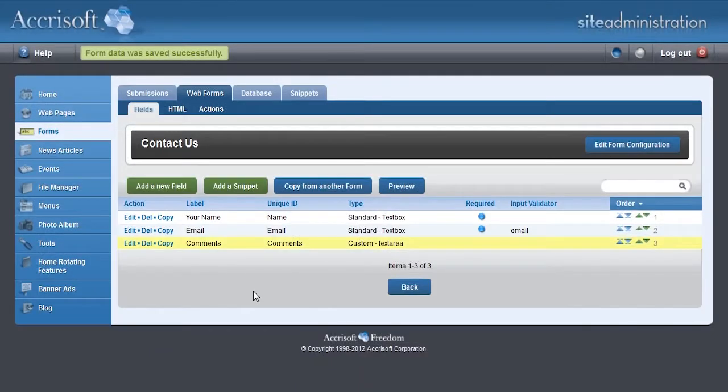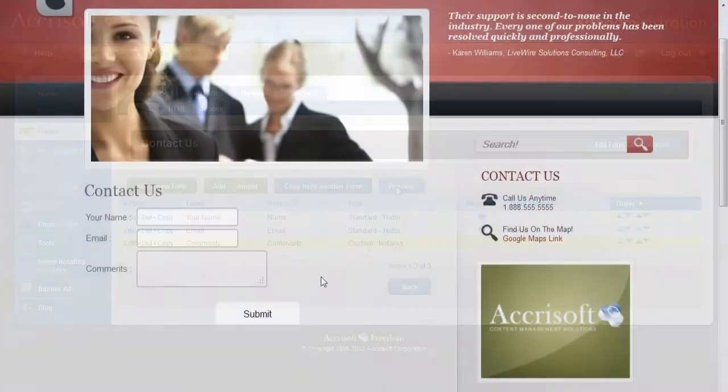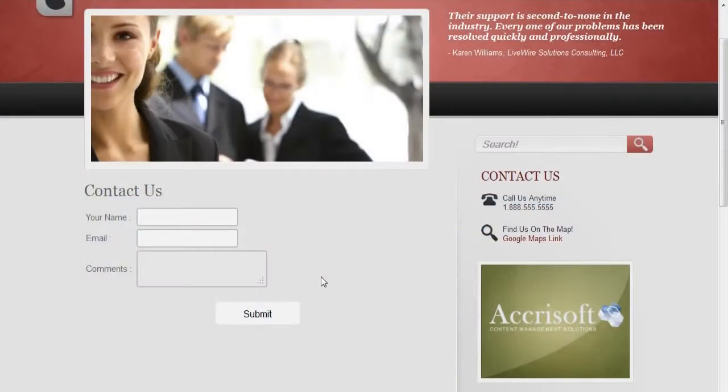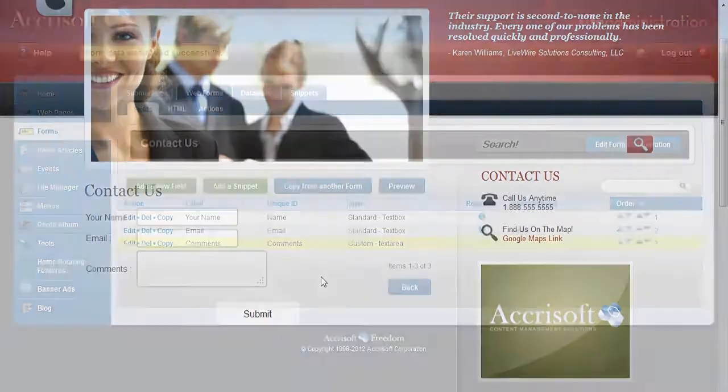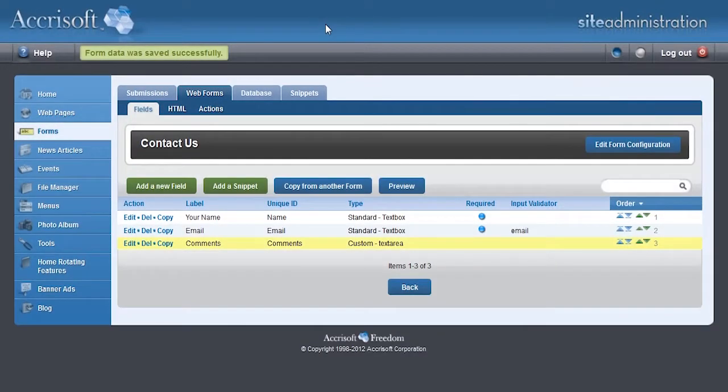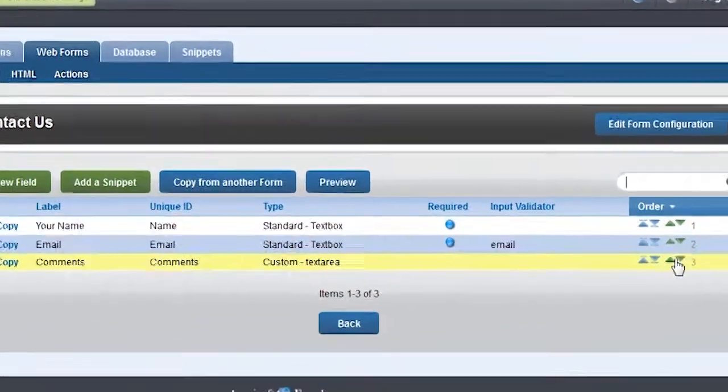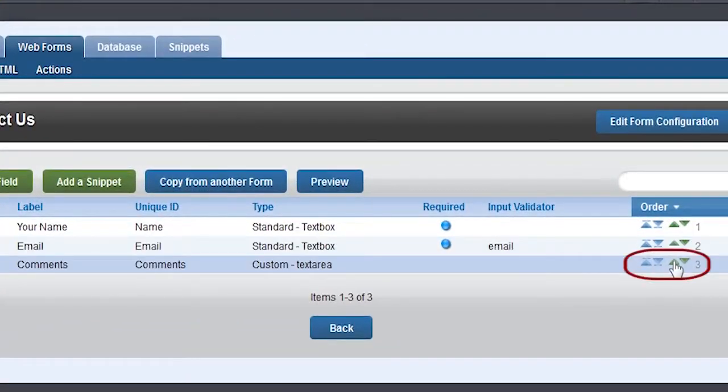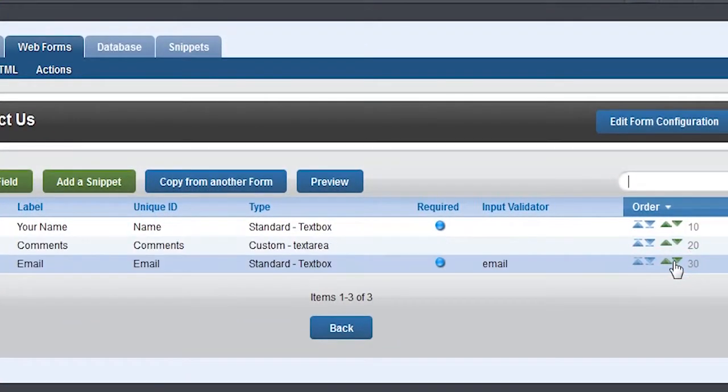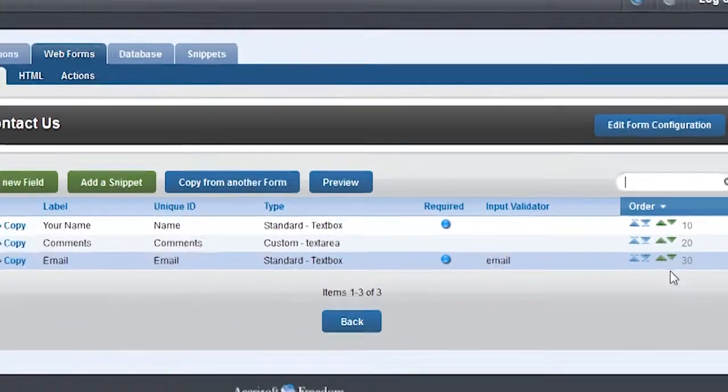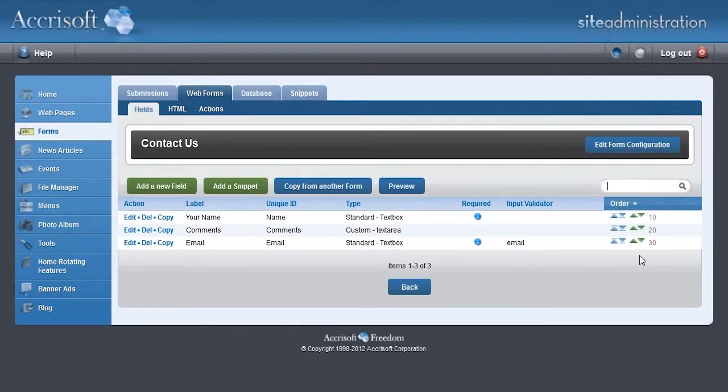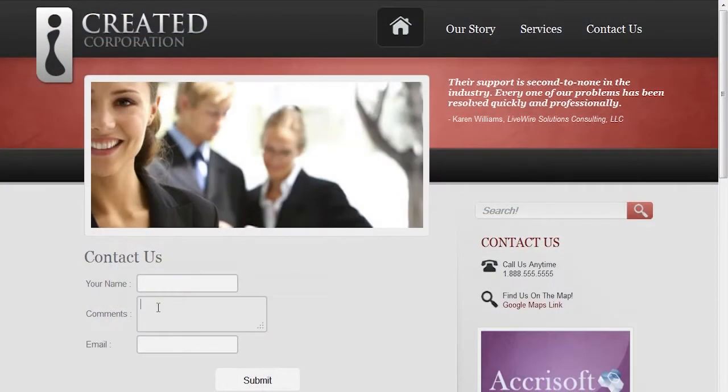Let's preview the form again. Now the form is ready to submit. If you wanted to reposition the fields, you could go back to the blue interface and use the green up arrow on the right side to move the Comments field up one position. Pressing Preview again, you'll see the fields in a different order.